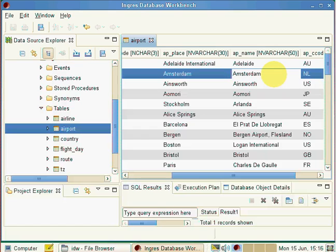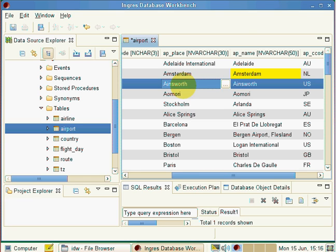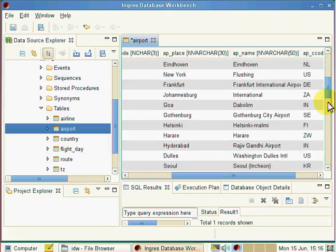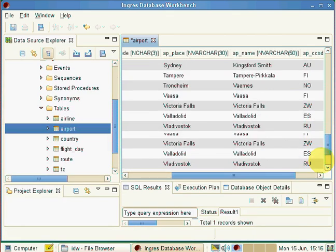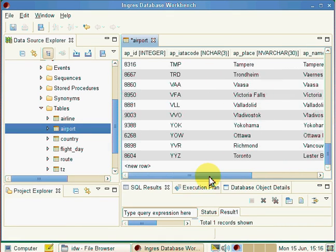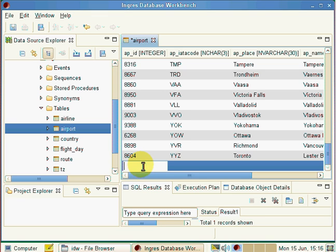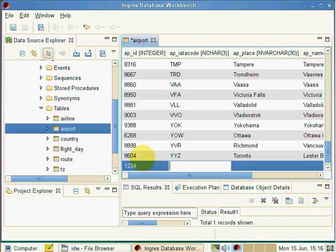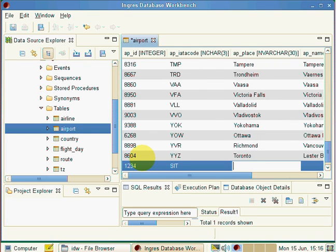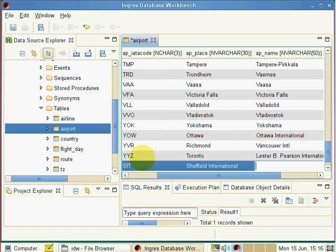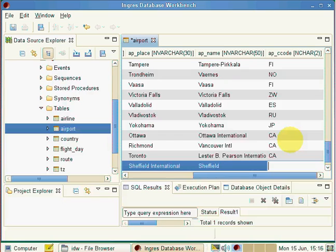We can save that change. If we wish, we can even add an extra row in here. If I drill down, notice that the change has been highlighted in yellow. And if I scroll down to the bottom, we can add a new row. So let's add a new airport, airport 1234, an airport ID, SIT, a lesser known airport, Sheffield International, and the country code. I'll put this one in Britain.